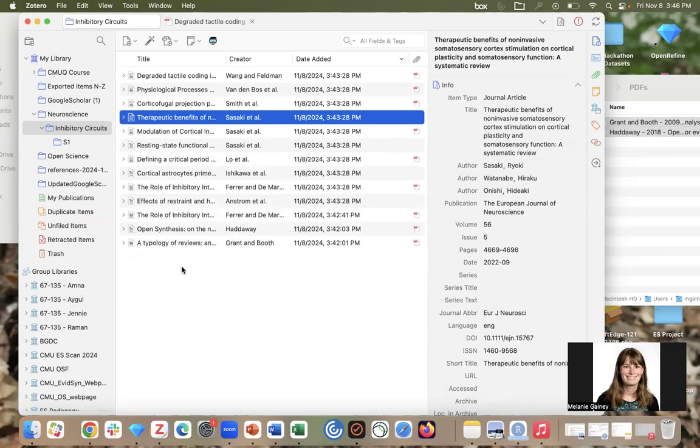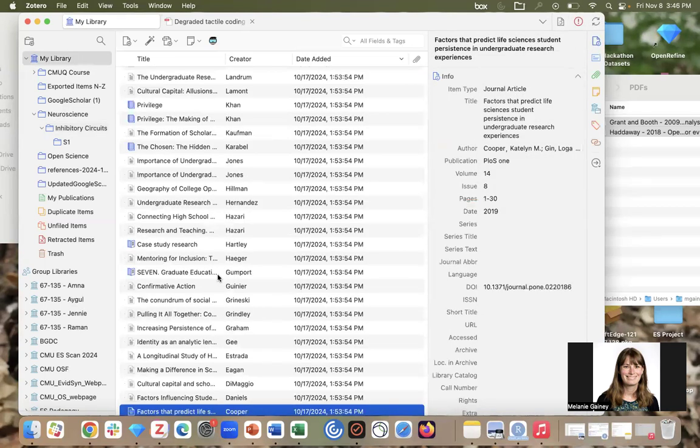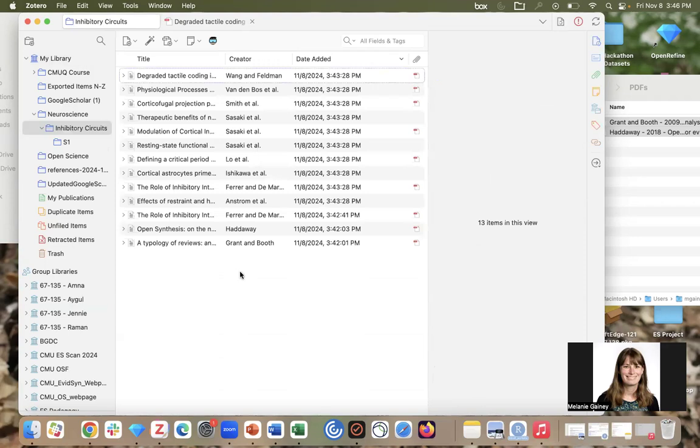Again, if something looks missing, you can try to manually sync your Zotero library. When I did that, it actually navigated away from my inhibitory circuits folder, so I'm going to go back there.